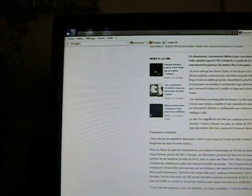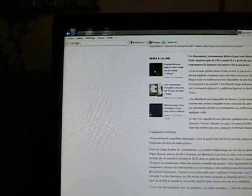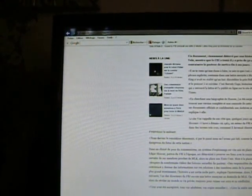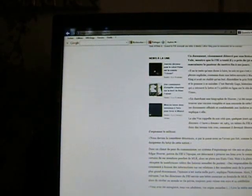In a climate of fear of communism, a system of spying was quickly put in place because J. Edgar Hoover, boss of the FBI at the time, was determined to prove the links between communism and certain members of the entourage of Martin Luther King who were in place in the United States.